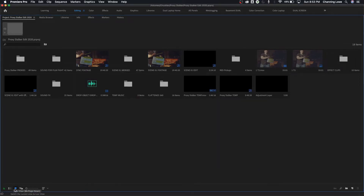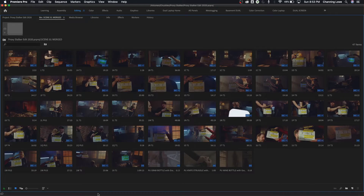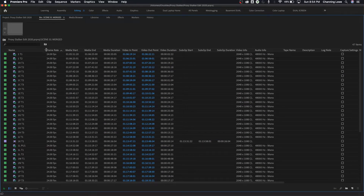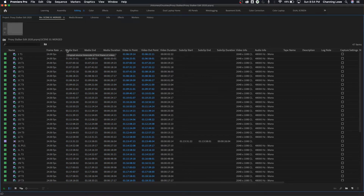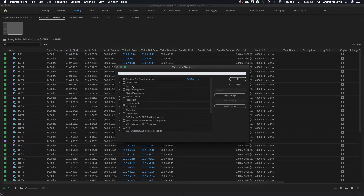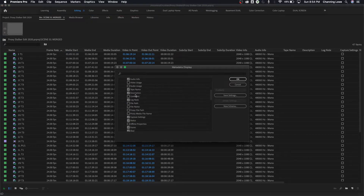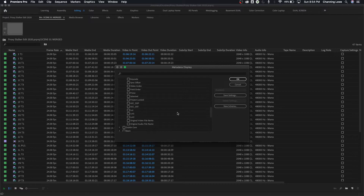So we showed you list view and icon view. Within icon view, if you option-double-click on a folder it opens up thumbnails — the icon view is essentially a thumbnail viewer. In list view, on the side you have metadata: things like resolution, frame rate, media start, end points, out points, and a whole bunch of other information pertinent to your clips. There can be a lot of different metadata, and for larger projects some of this stuff is incredibly important to keep things organized.